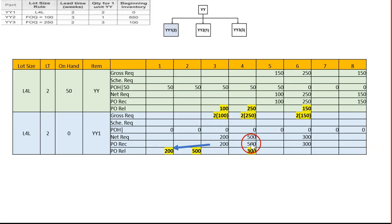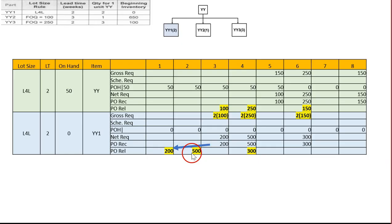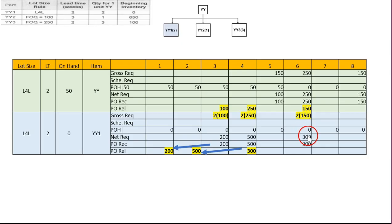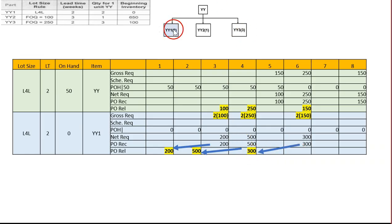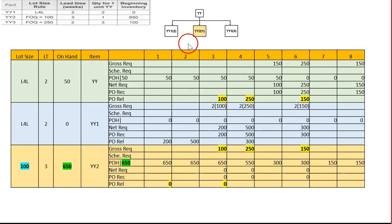For week four, gross requirement is 500 minus zero on-hand, so we purchase 500 units lot-for-lot, released two weeks earlier at week two. For week six, gross requirement is 300 minus zero, so we purchase 300 units, released at week four. YY1 MRP is now complete.